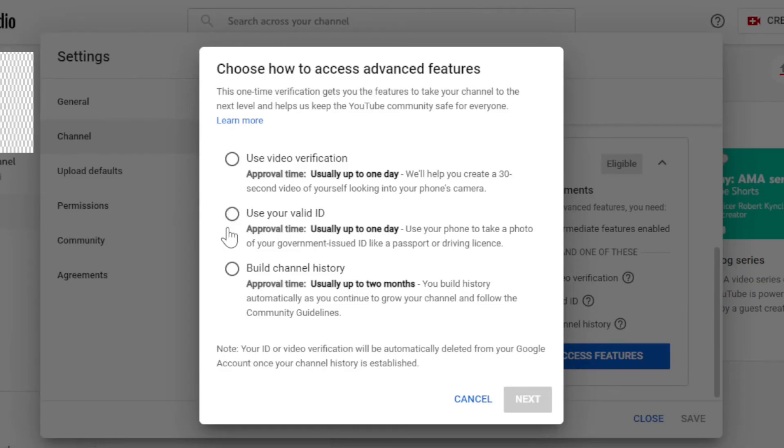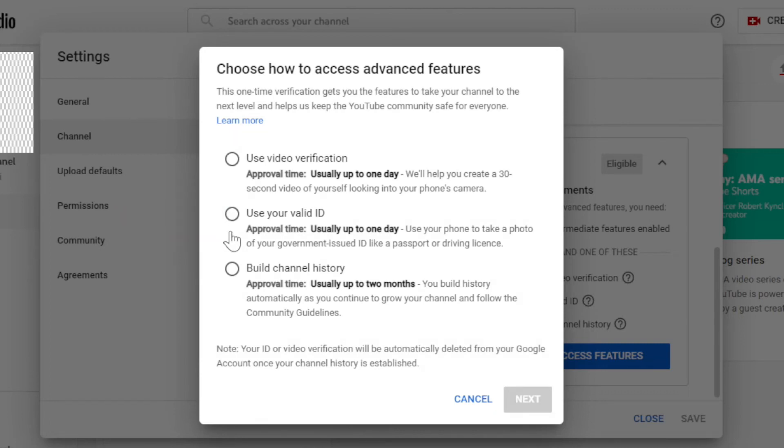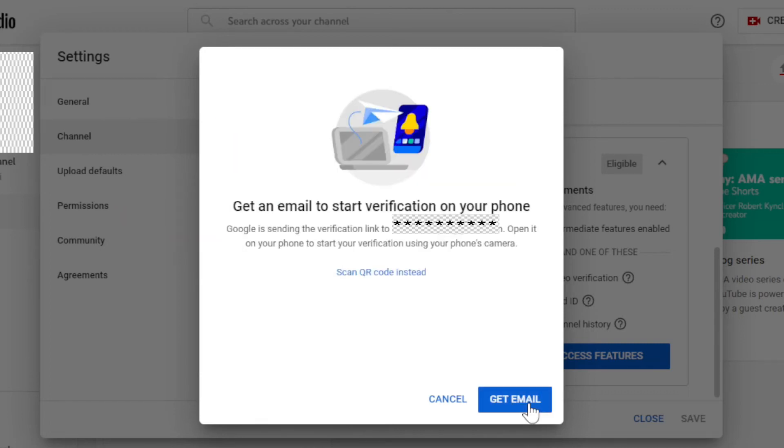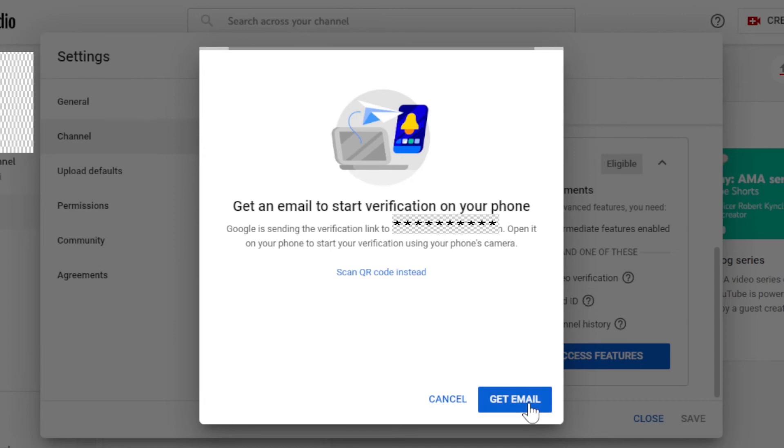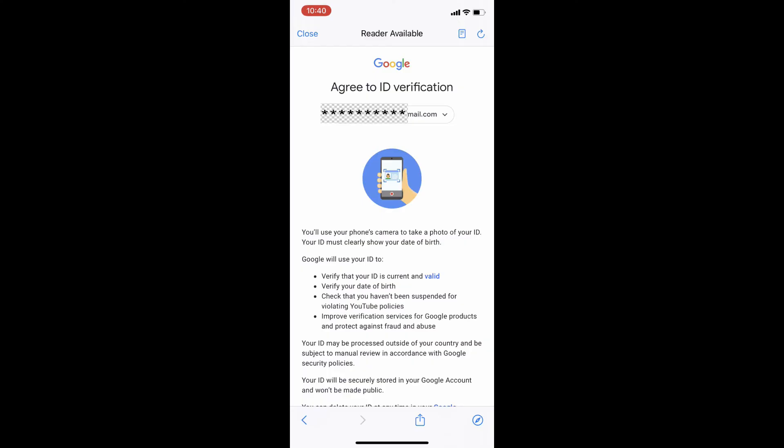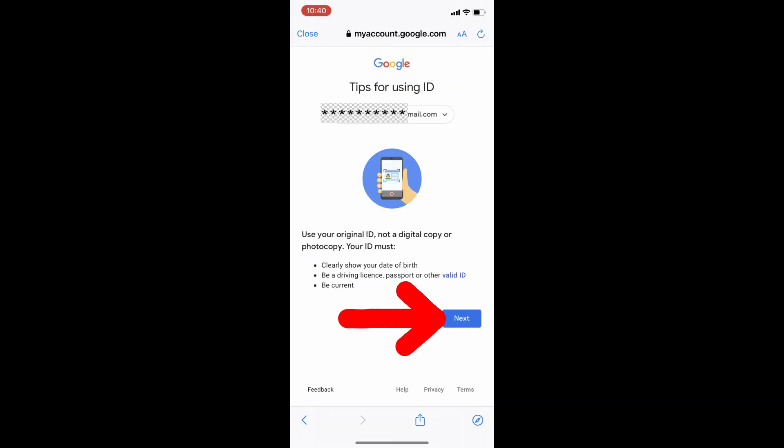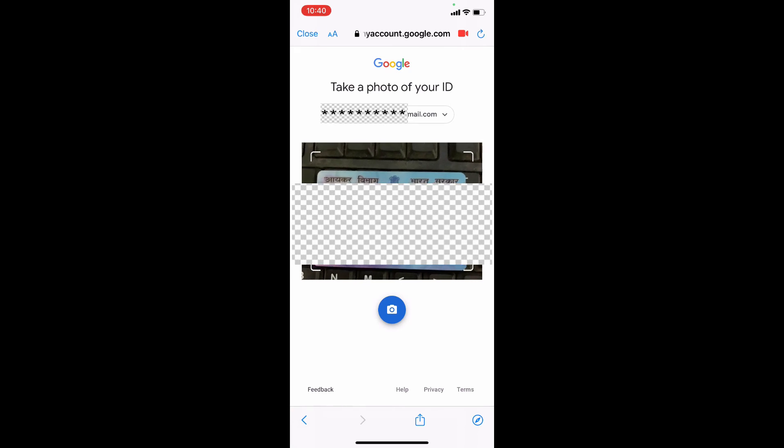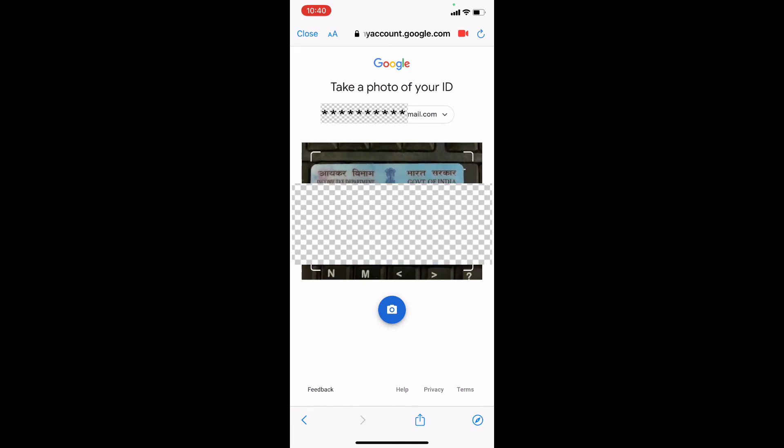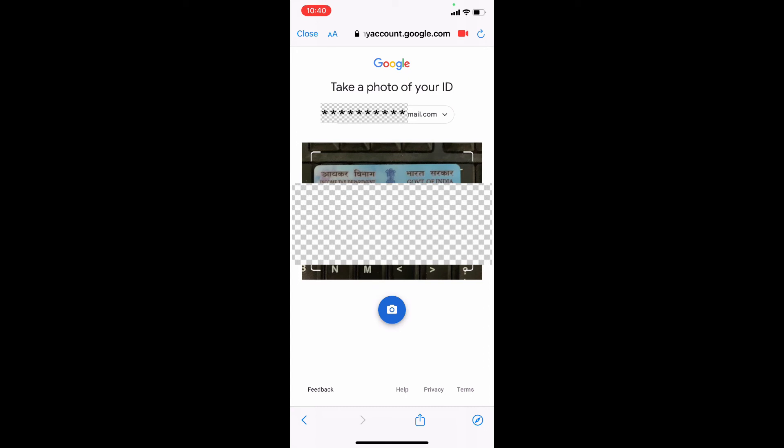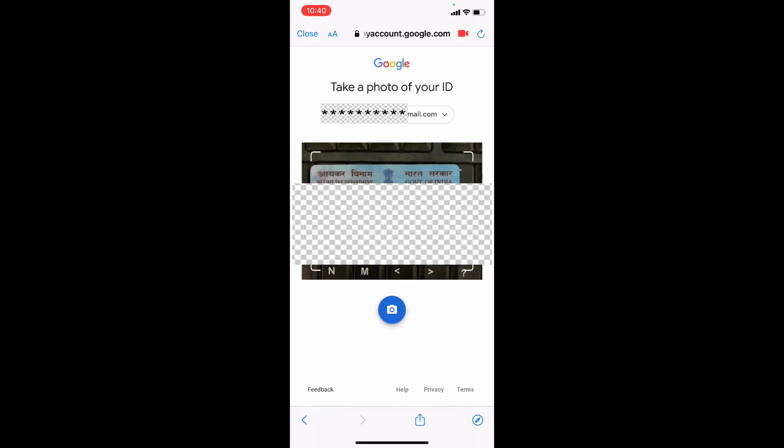Second, ID verification. For that select this option and click next. Then click enter email. Google will send an email. On your phone open that email and tap verification. Then automatically your mobile camera will turn on and you have to place your any ID proof underneath your mobile camera.